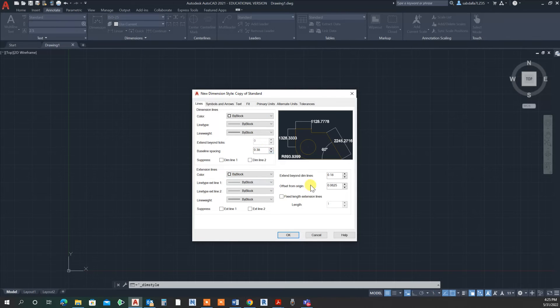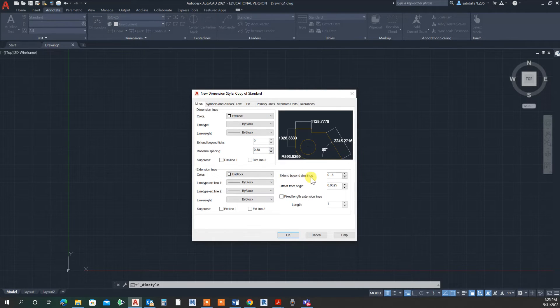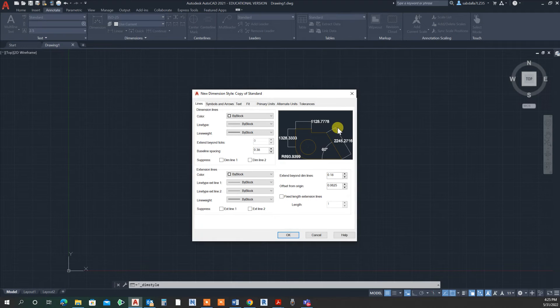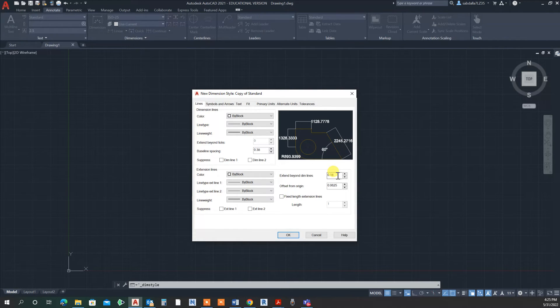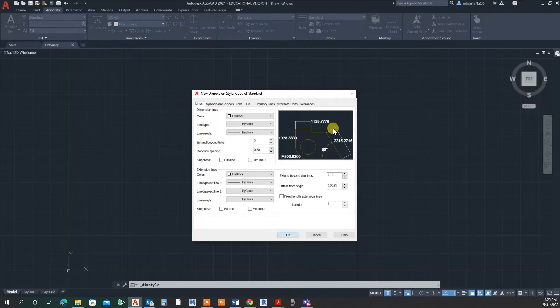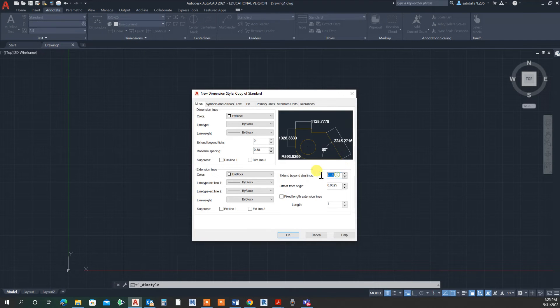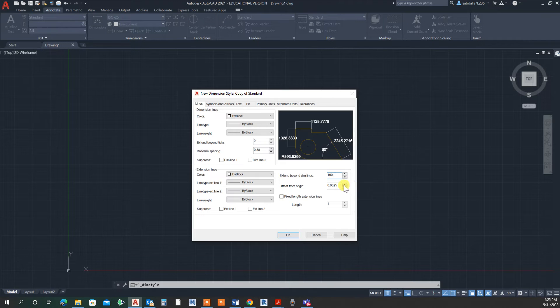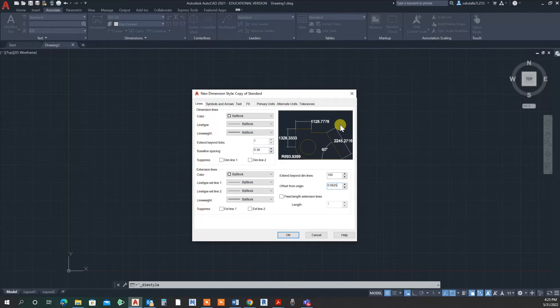For example, here it says 'extend beyond dimension line,' which means this little extension—how much you want it to extend. It says 0.18. Watch the preview window here. If I exaggerate it to 100, look what happened. We have a little extension. If this is what you want, then you can change it in this window.